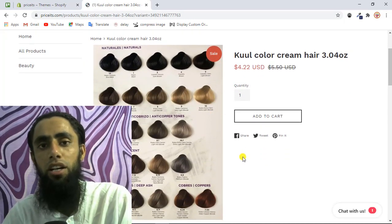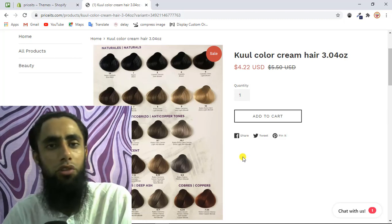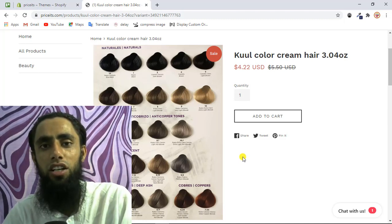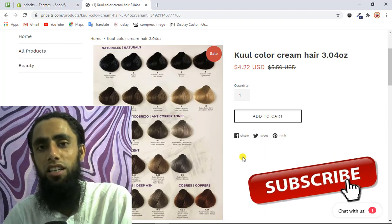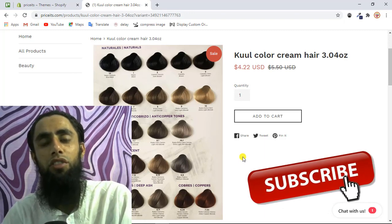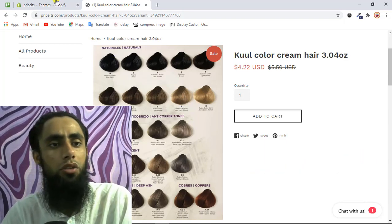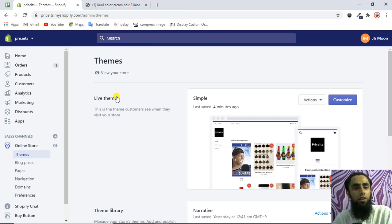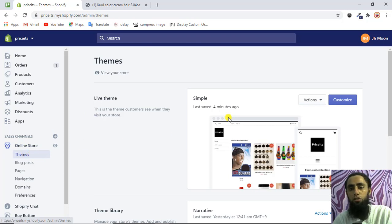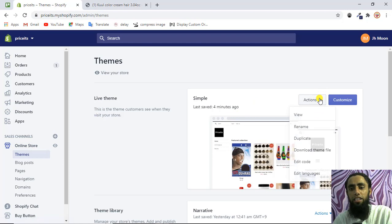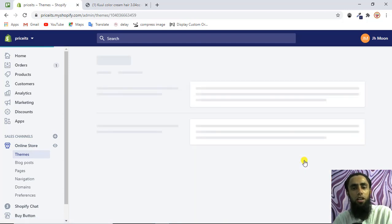I'll be showing you step by step, so keep watching. If you haven't subscribed, click the subscribe button so you get notified of future uploads. Now let's start. First you need to go to your Shopify dashboard. Click on Themes, and once you're there you'll get this screen. Click on Actions, then Edit Code.